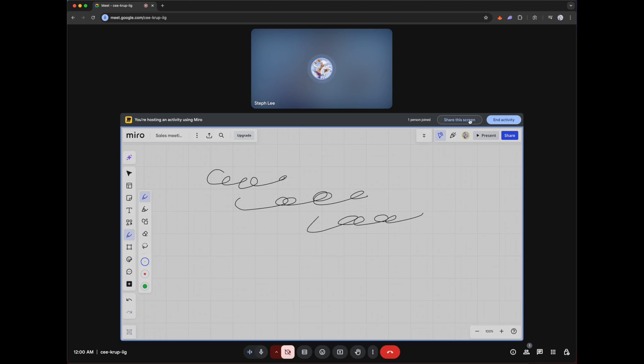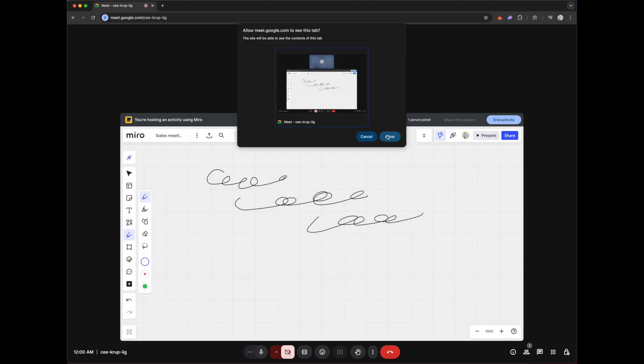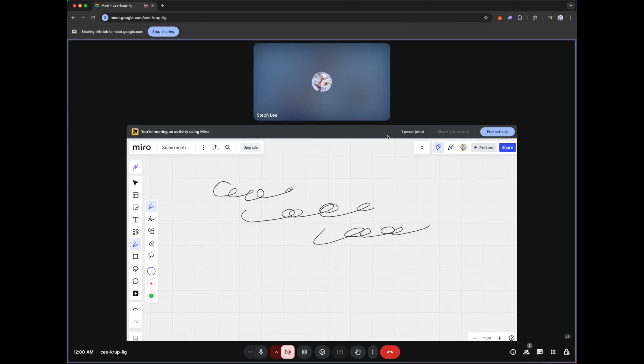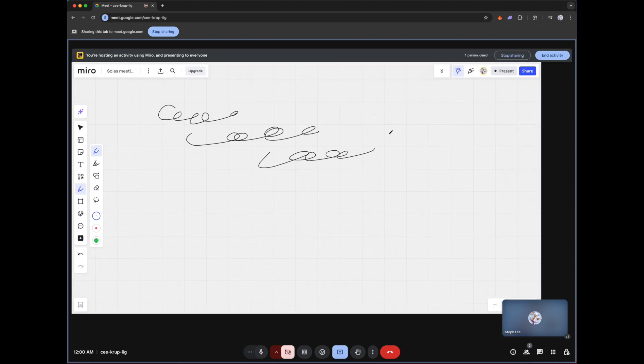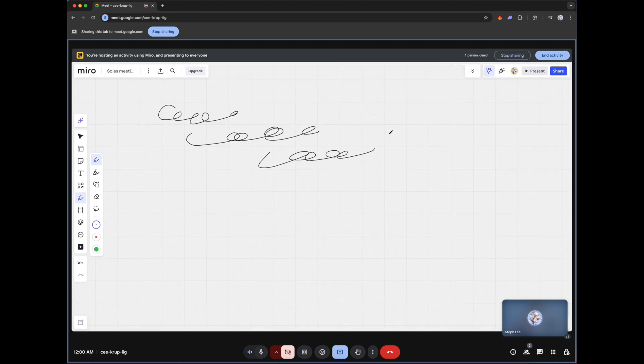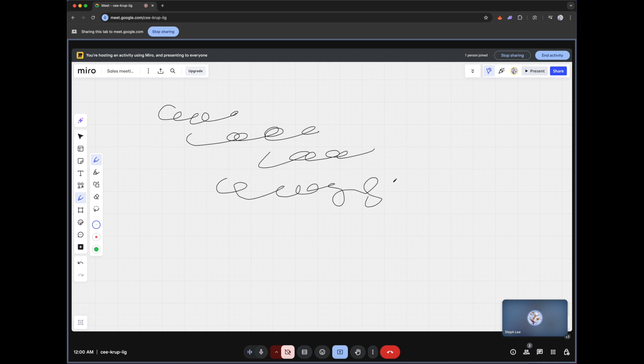And then I can share this screen with everyone else in the meeting. Click on allow. So now your Miro board is shared to everyone else in the Google Meet meeting, which is good because then everyone will be able to see what you scribble on your Miro board.